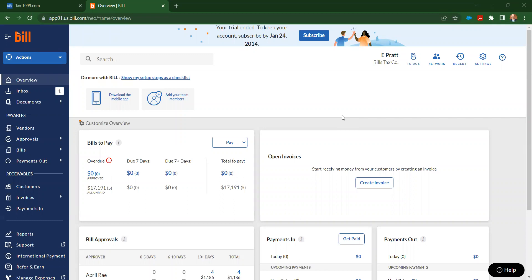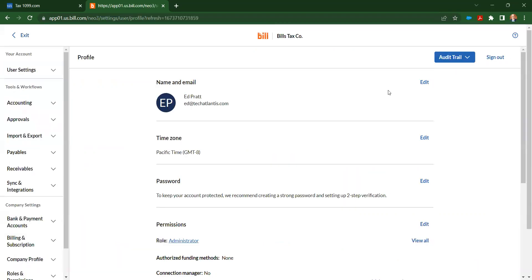We're going to go through a demonstration of importing information from Bill to Tax1099.com. I'm starting here on the overview screen in Bill, and I'm going to go up to the right corner in the top and click on the settings gear.